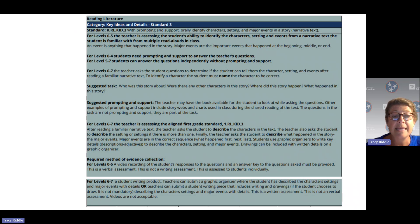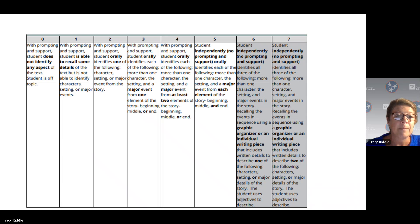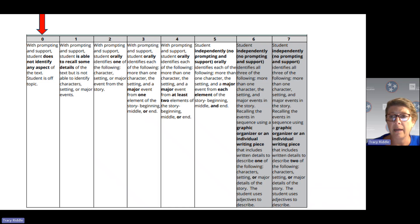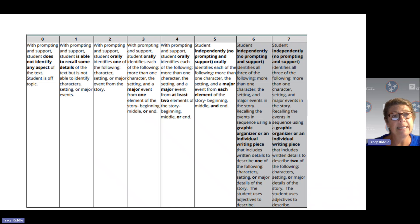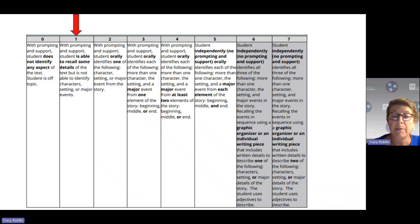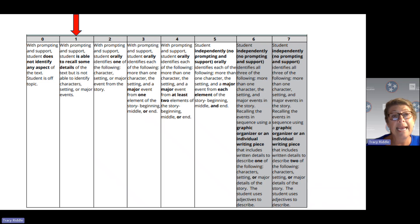Once you have collected your evidence, look at the rubric. If the student is not able to identify any aspect of the text — if they are completely off topic even with prompting and support — that is a level 0. If the student can recall some details (not major events, just things that happened), but is not able to identify the character, setting, or any major events, that is a level 1. If the student can identify orally at least one of the aspects — a character, a setting, or a major event — that is a level 2.